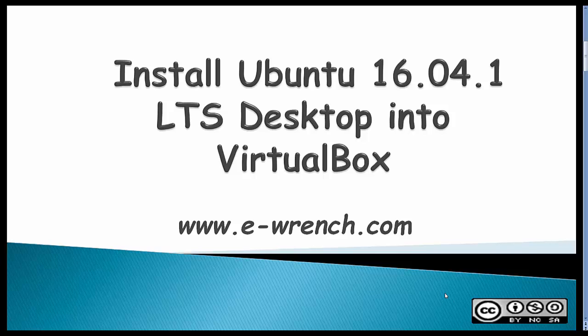This video is about how to install Ubuntu 16.04.1 Long-Term Support Desktop into VirtualBox. VirtualBox is a virtualization platform. Ubuntu is a Linux operating system based on Debian.